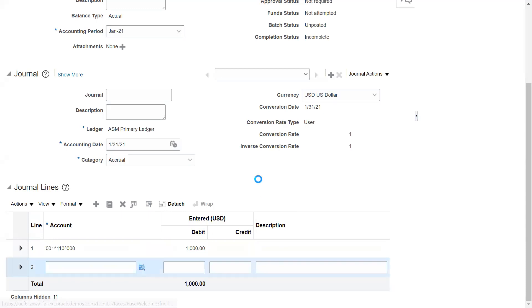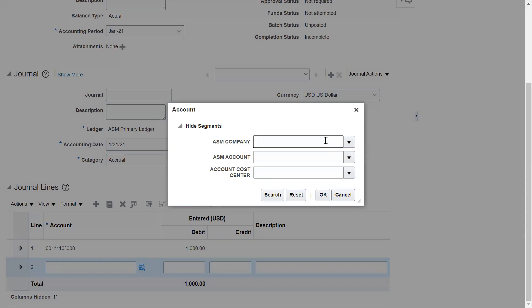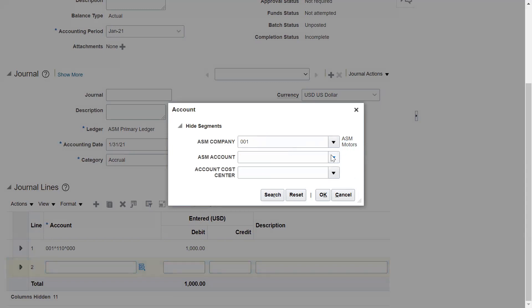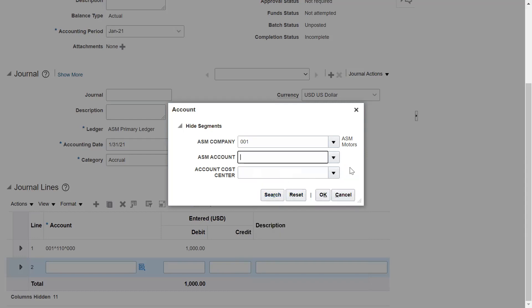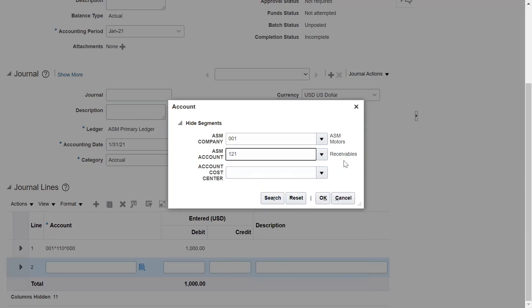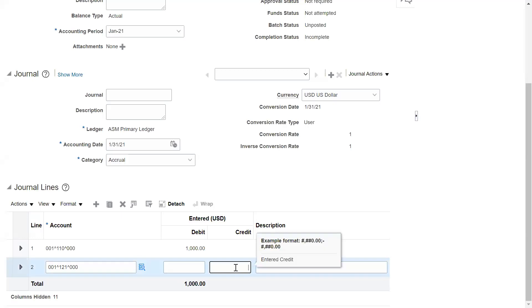Jump to the next line and enter the account under which you are receiving the cash. Since I'm entering a general entry — cash to receivables — under the same company, I've selected the company segment value and then Receivables. This is our customer's account and I'm not taking any cost center here. Click OK and enter the credit amount of 1000 dollars.